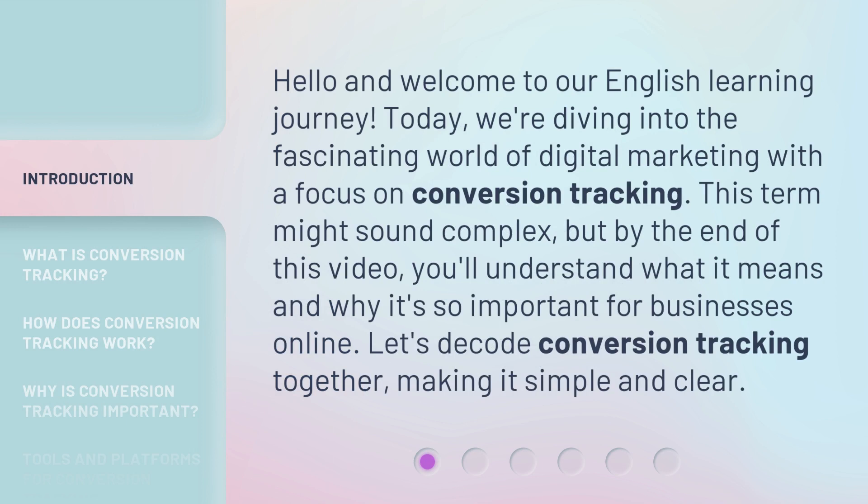Hello and welcome to our English learning journey. Today, we're diving into the fascinating world of digital marketing with a focus on conversion tracking. This term might sound complex, but by the end of this video, you'll understand what it means and why it's so important for businesses online. Let's decode conversion tracking together, making it simple and clear.